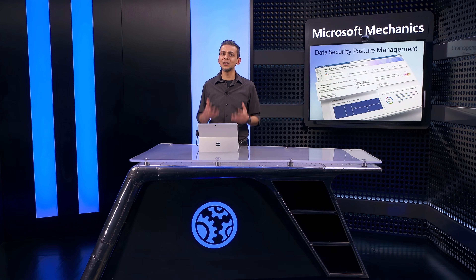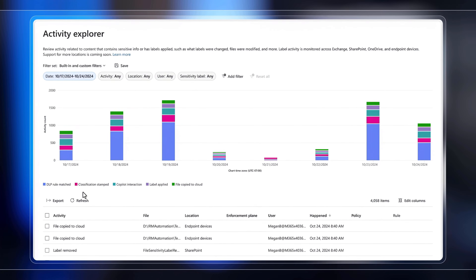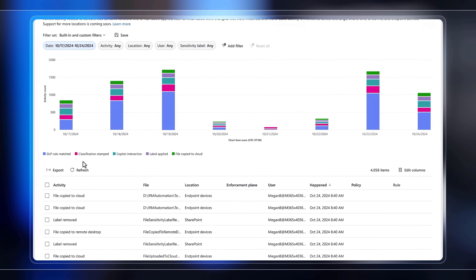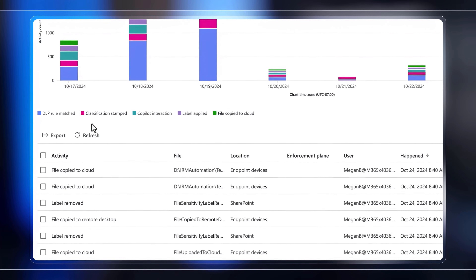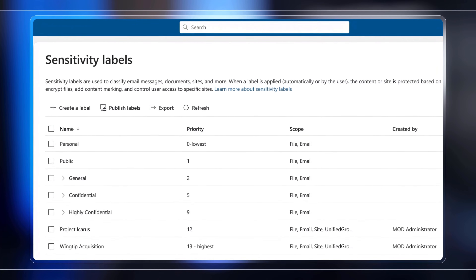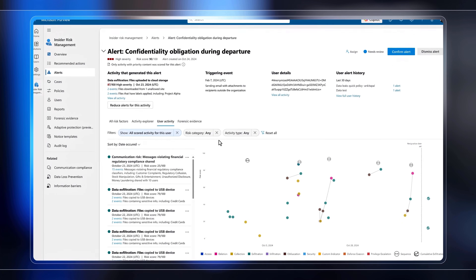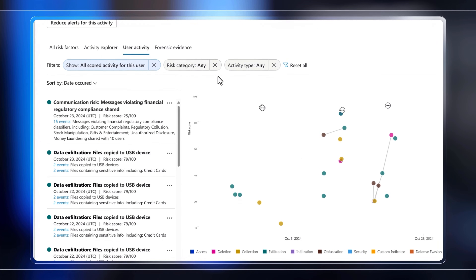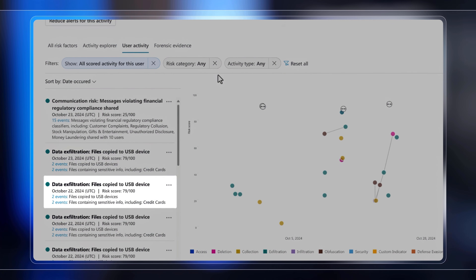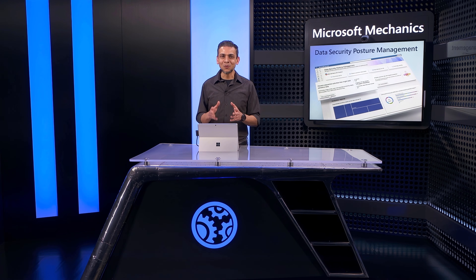This assessment gets even richer if you're using Microsoft Purview's best-in-class solutions across areas like data loss prevention, to ensure you're preventing data risks as sensitive information is created and moves inside and outside of your environment; information protection, to make sure that content is labeled and classified; or insider risk management, to catch data risk based on the activities and intent of employees using established user risk levels. All these are solutions available with Microsoft 365 E5.